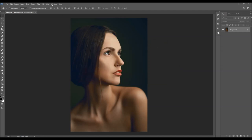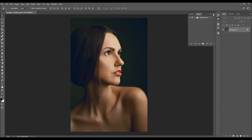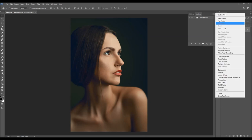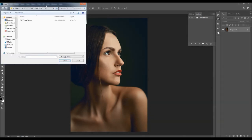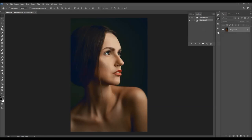Now to load the action, go to Window, Actions. Click on the menu icon, then Load Actions. Choose the action from the folder according to your Photoshop version. Select the action file and choose Load. The action will appear in your Actions panel.